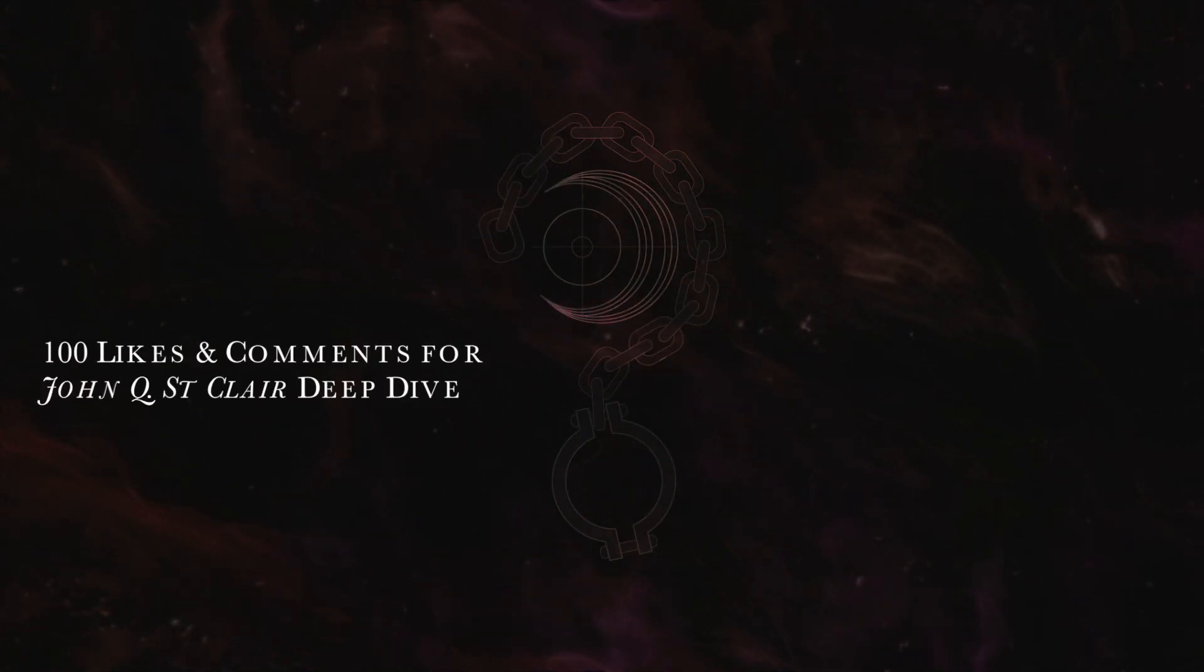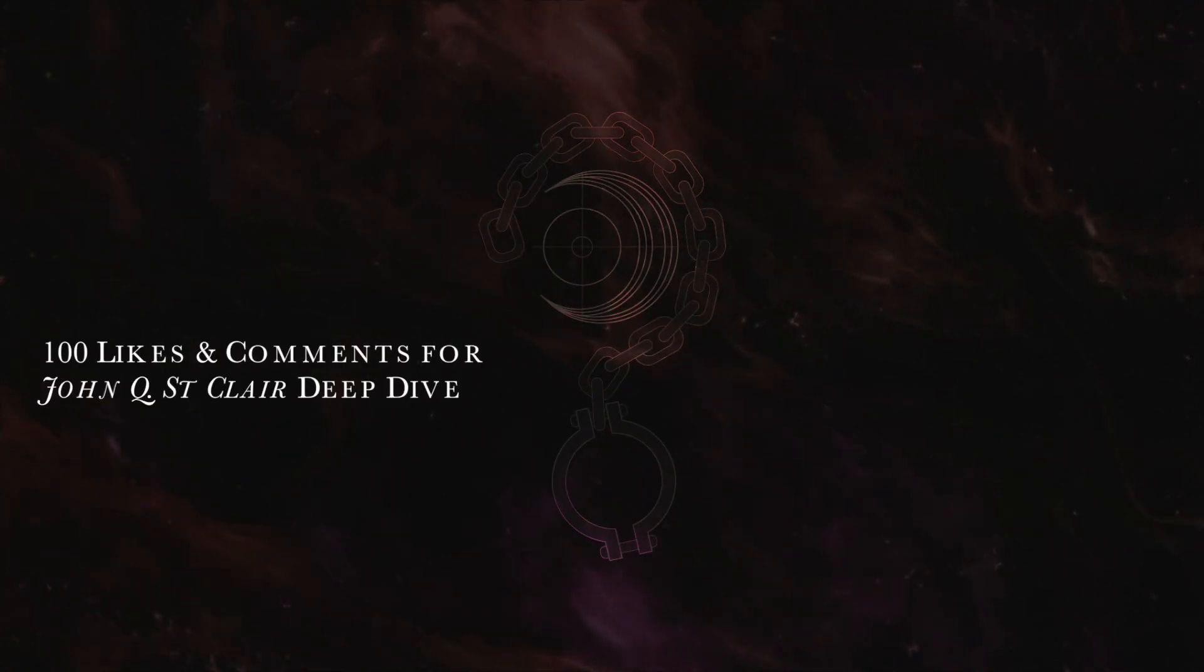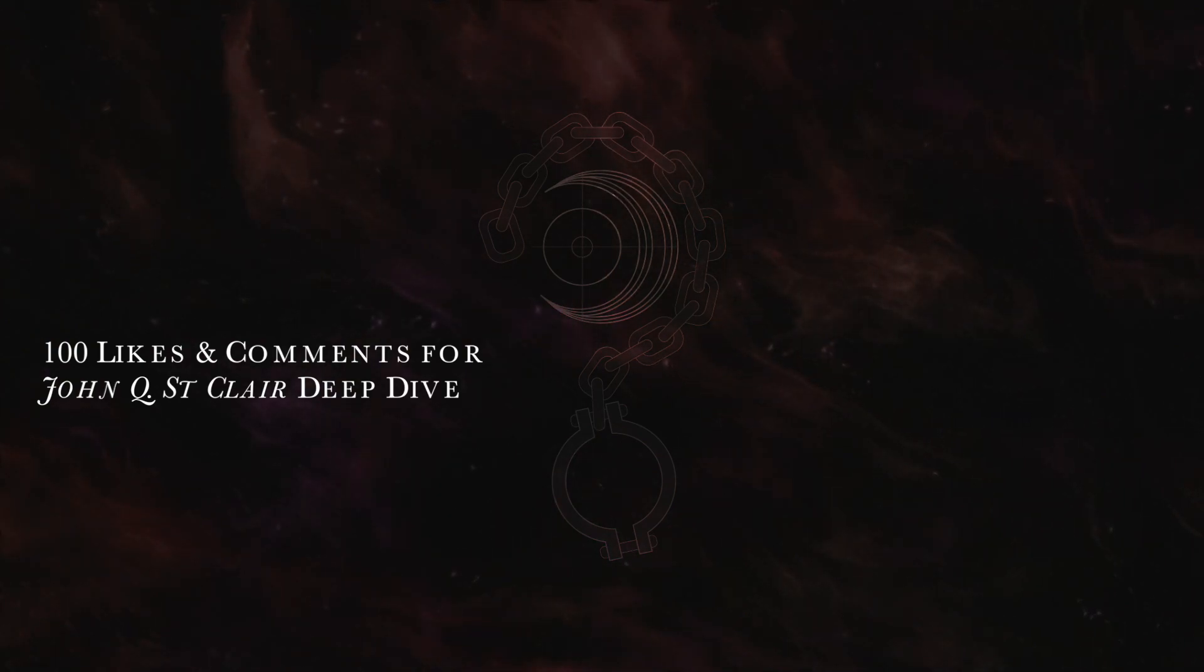So I'll make a deal with you. If I can get a combined 100 likes and comments on this video, I'll do a separate deep dive video where I'll explore some of the more intricate parts of these stories, word for word.